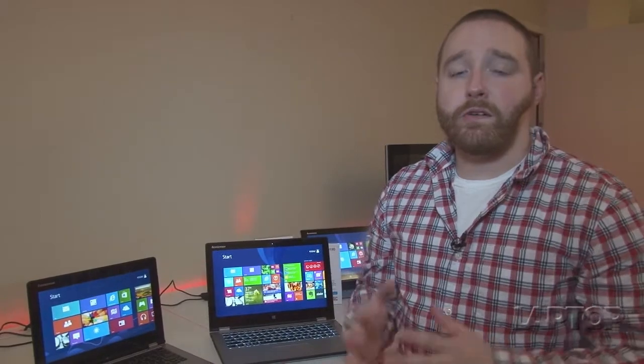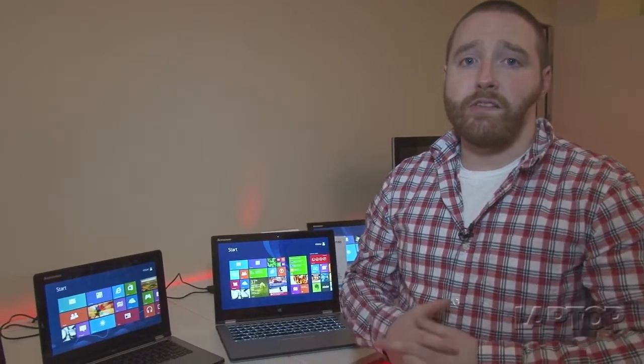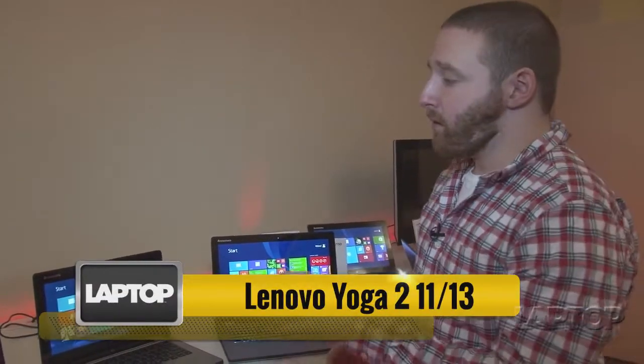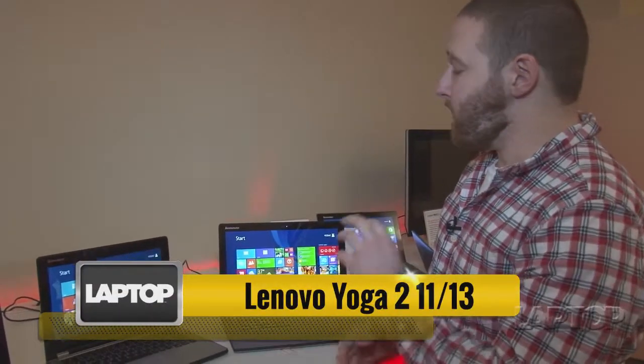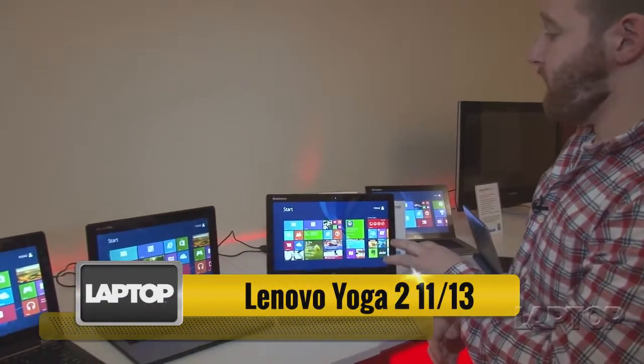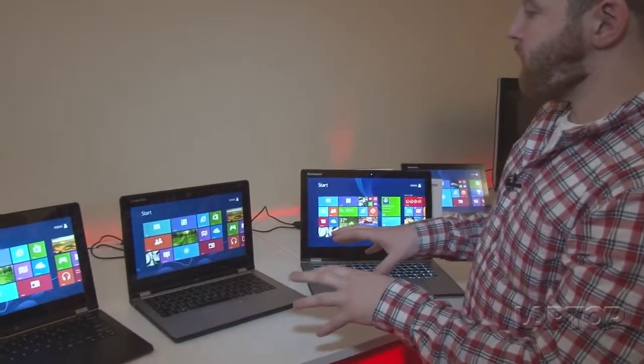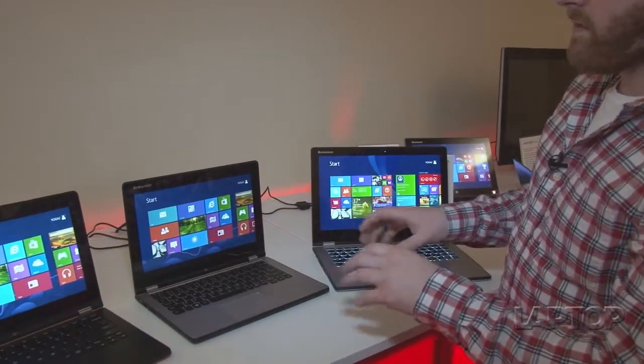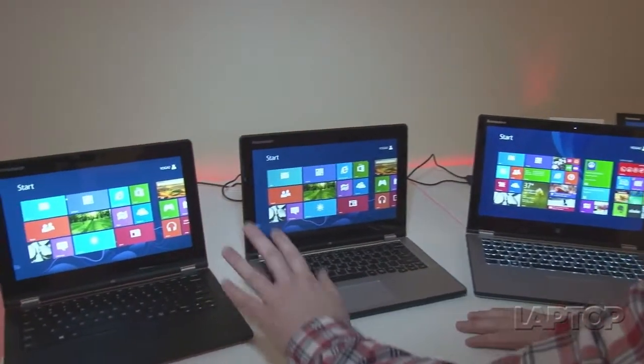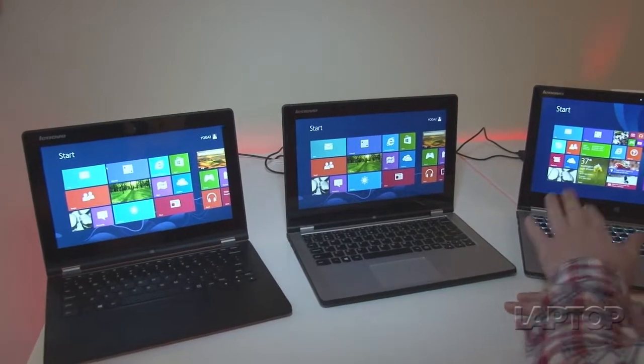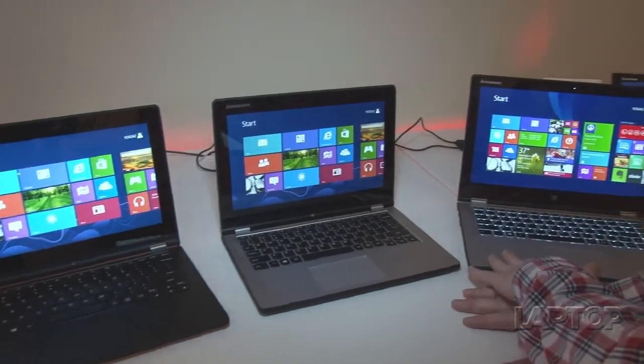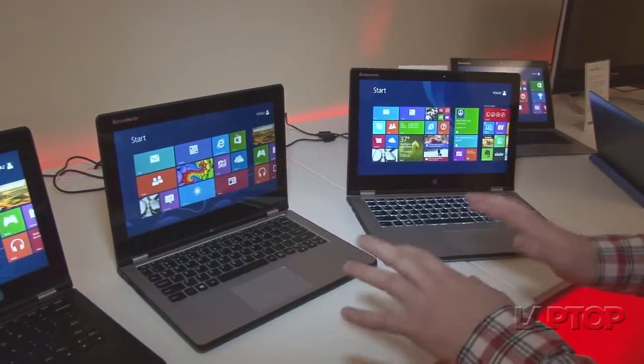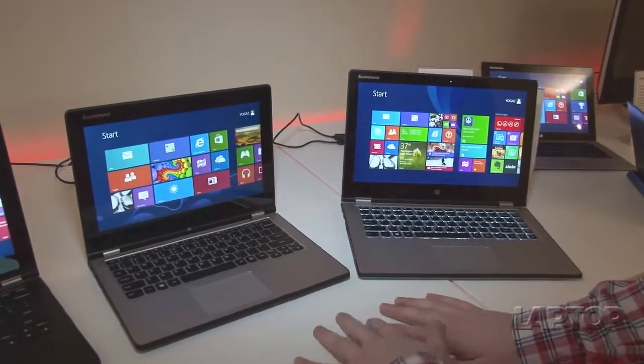Lenovo is bringing its popular Yoga brand to the masses with the new Yoga 211 and Yoga 213. We're checking them out right here with Lenovo at CES. Over here we have the Yoga 211 and here's the Yoga 213. There are some key differences between them that we'll get into real quick.